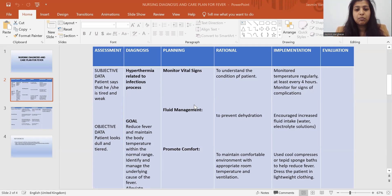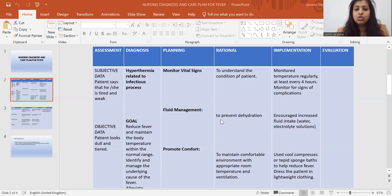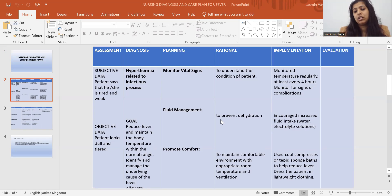The second planning is fluid management — to prevent dehydration. With hyperthermia, the body will sweat and there is a chance of dehydration, so fluid management is important to prevent dehydration.